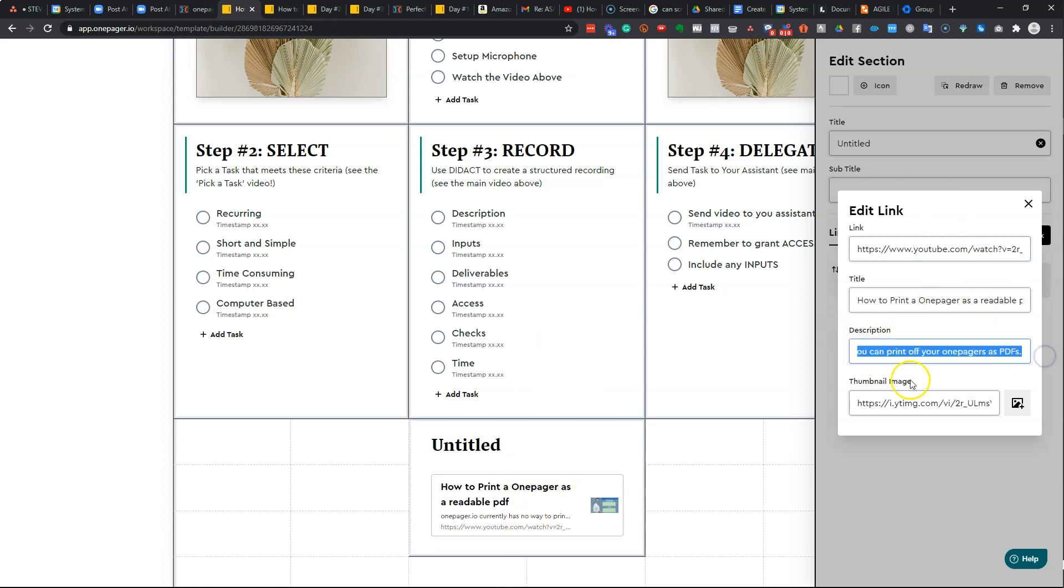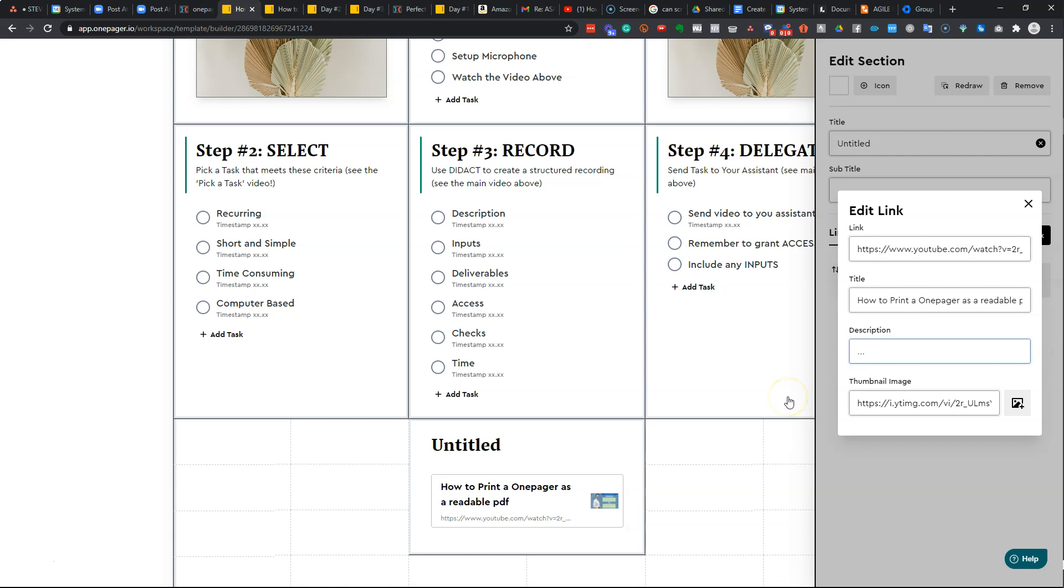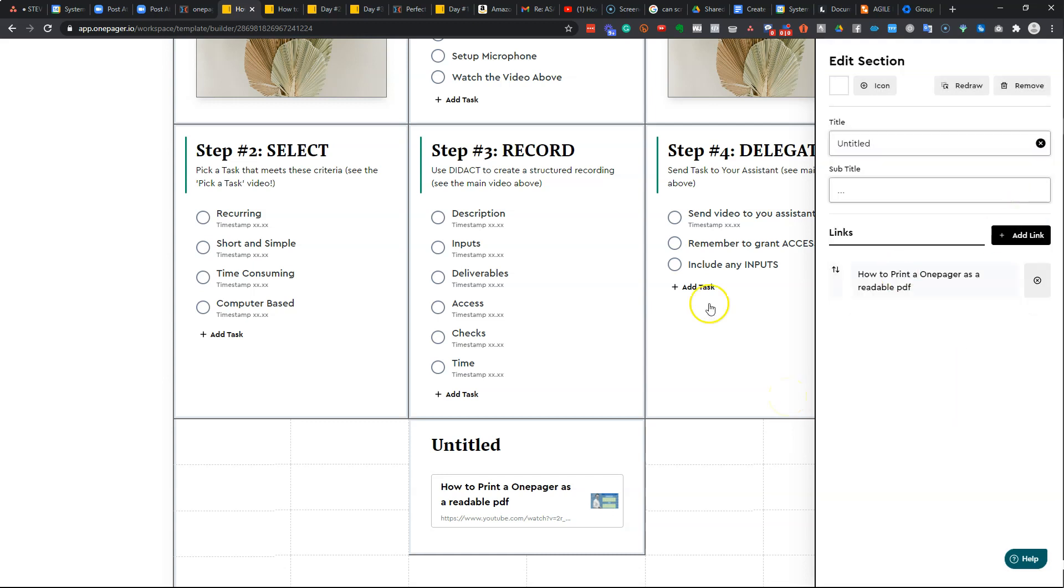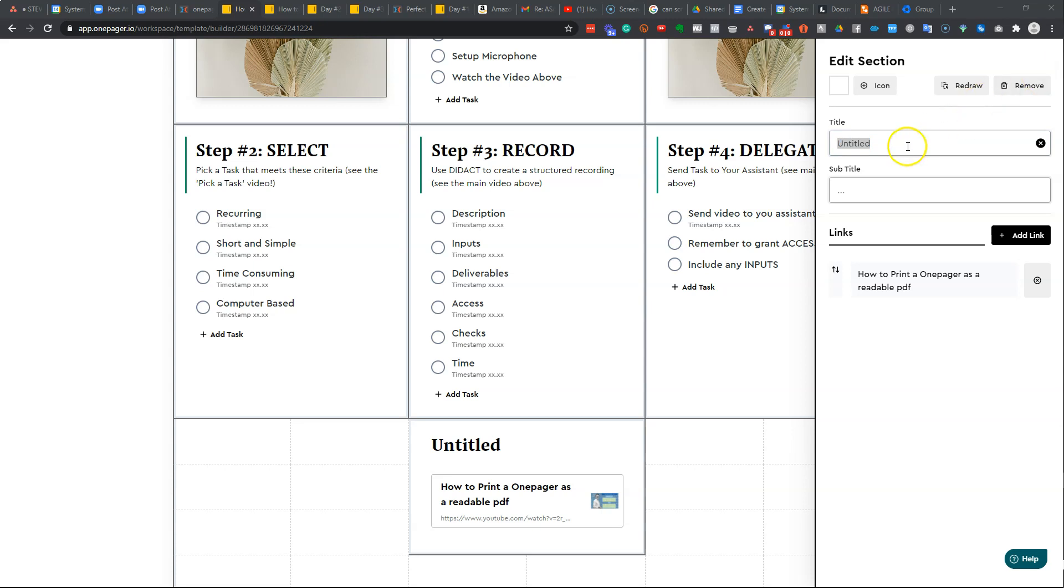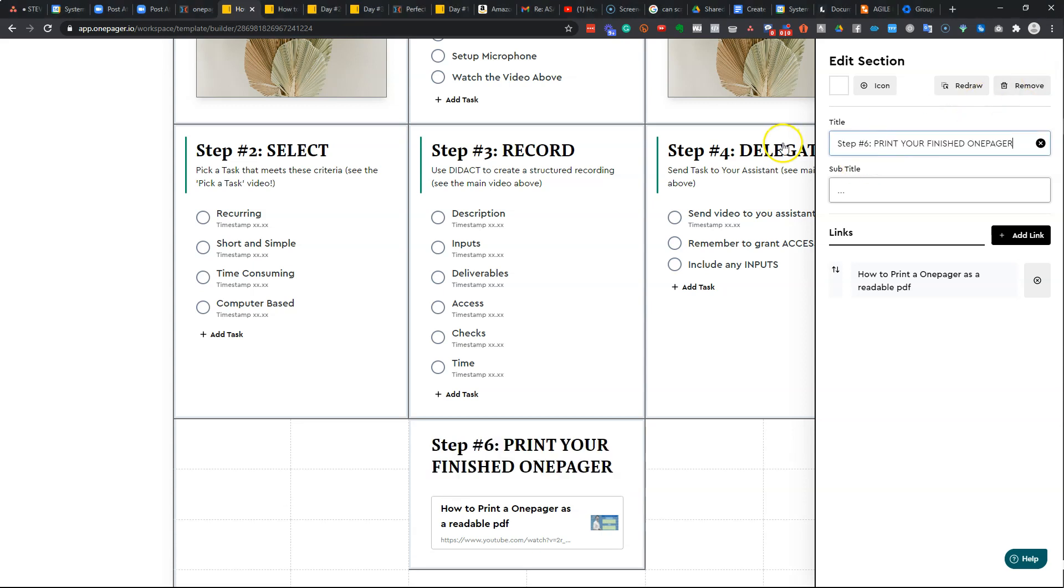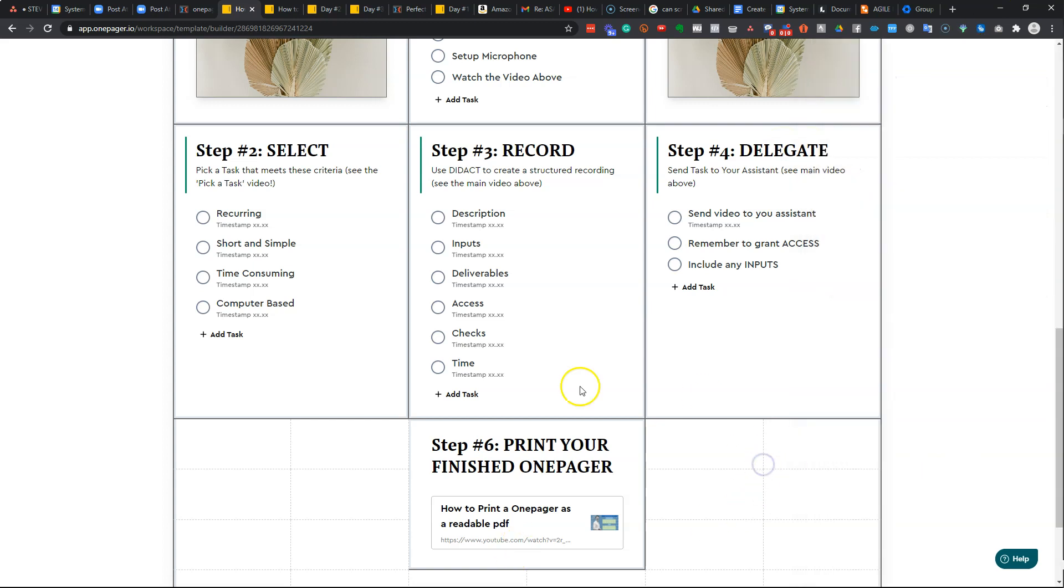You can delete the description if you want, just makes it a bit neater. And then just add a title. So for example, I'm going to call mine step six, print off your finished one-pager. And then you're done.